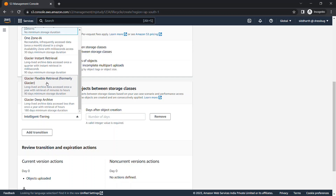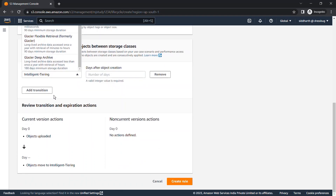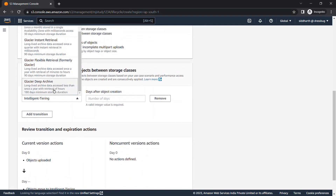In Glacier Deep Archive, the minimum storage duration is 180 days. This is a deep archive tier, so the data is accessible only in hours — you need to wait hours to access your data.